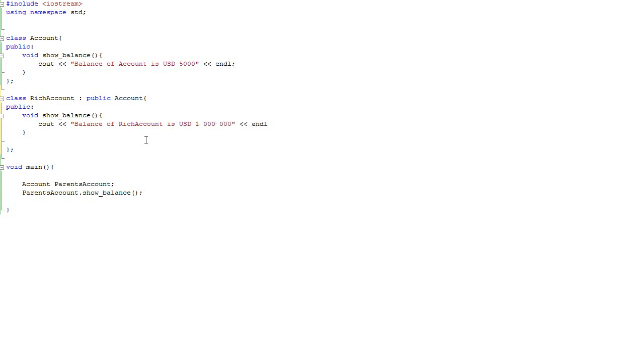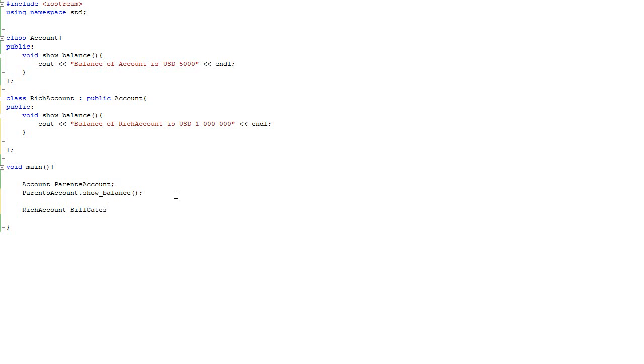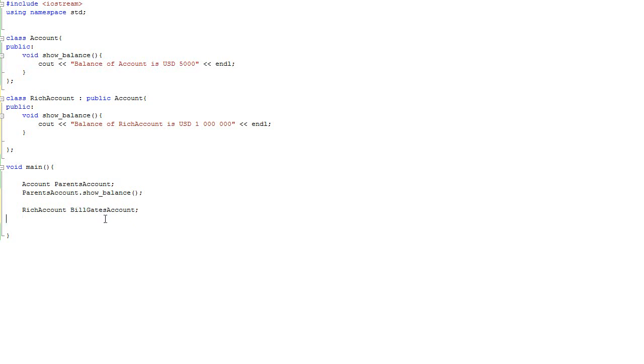Let's test this class. So firstly we need to initiate some kind of instance of this class. Rich_account, whose account might be full of money, okay, bill_gates_account. And bill_gates_account, and we want to print out what's the balance of bill gates account.